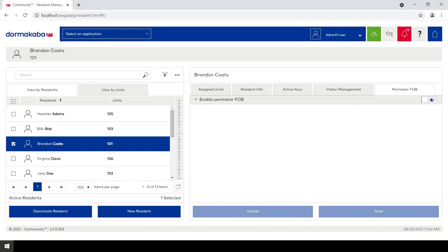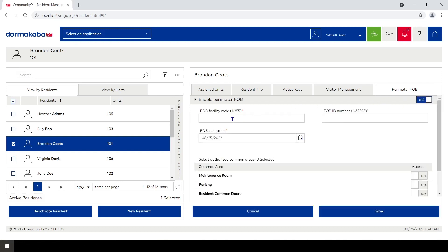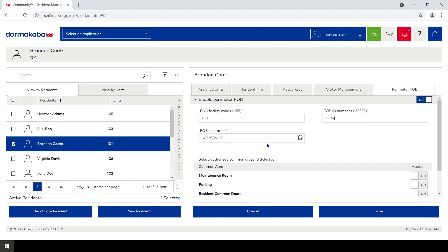So I'm gonna click on enable perimeter fob. It's gonna ask me what's the facility code and card number on that fob or window sticker or whatever it is. Mine happens to be 238 for the facility code and 10167 for the card number.